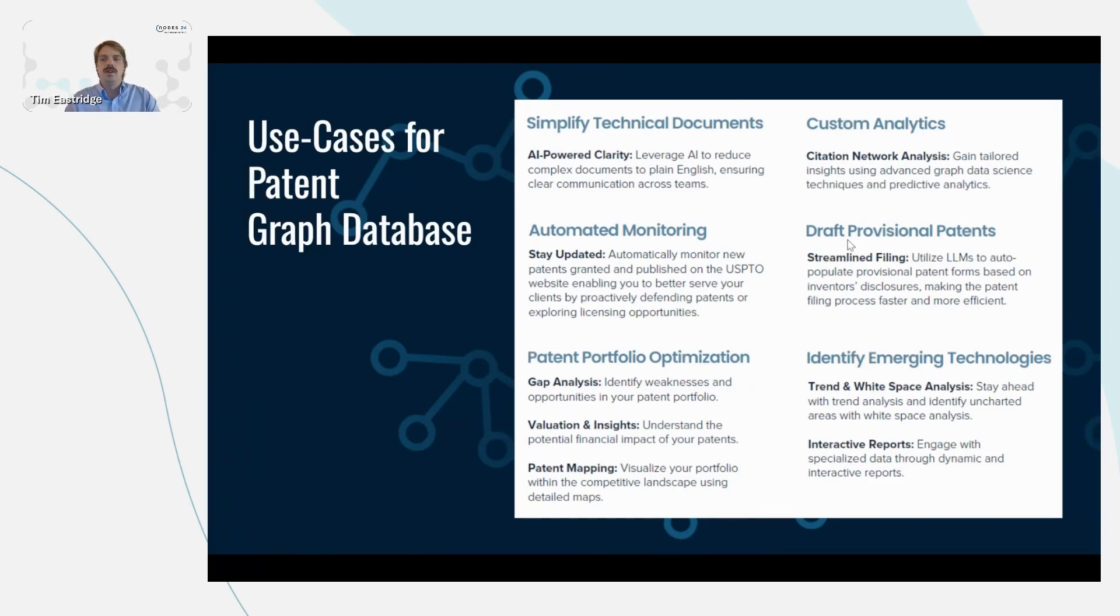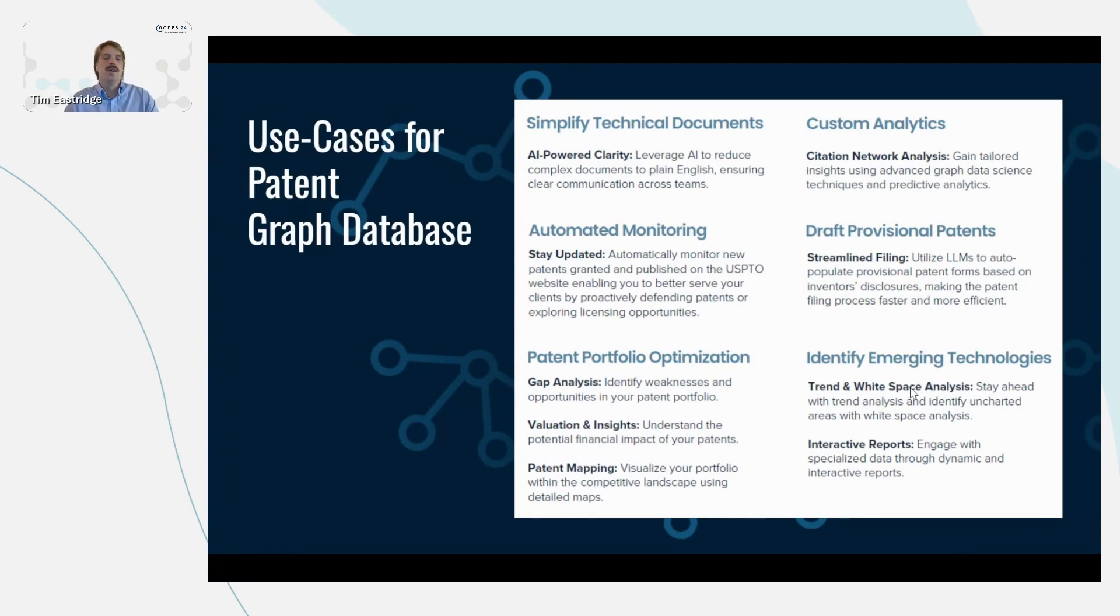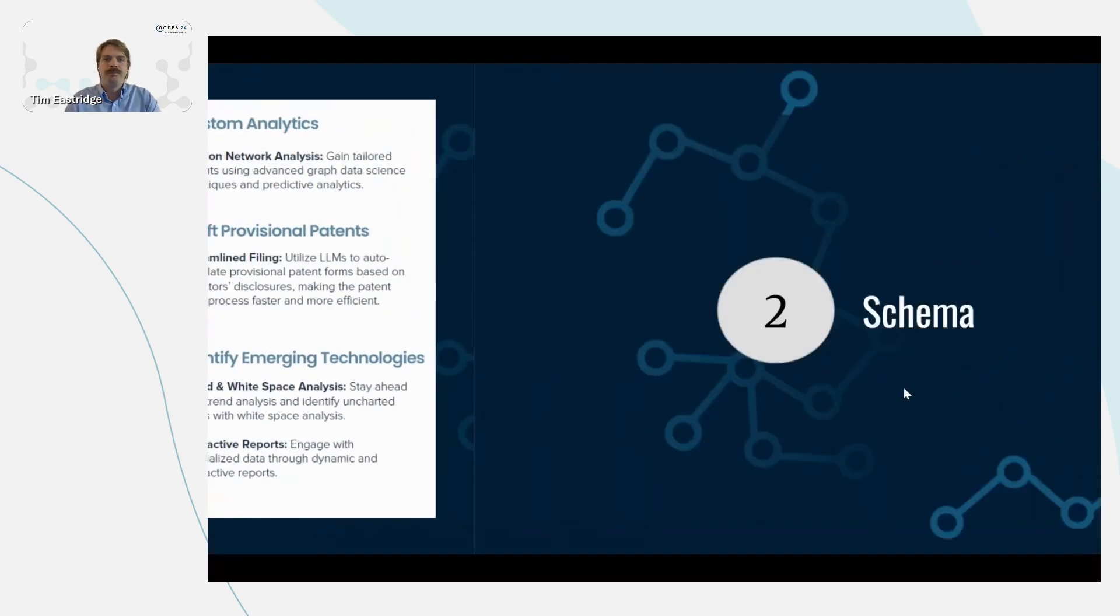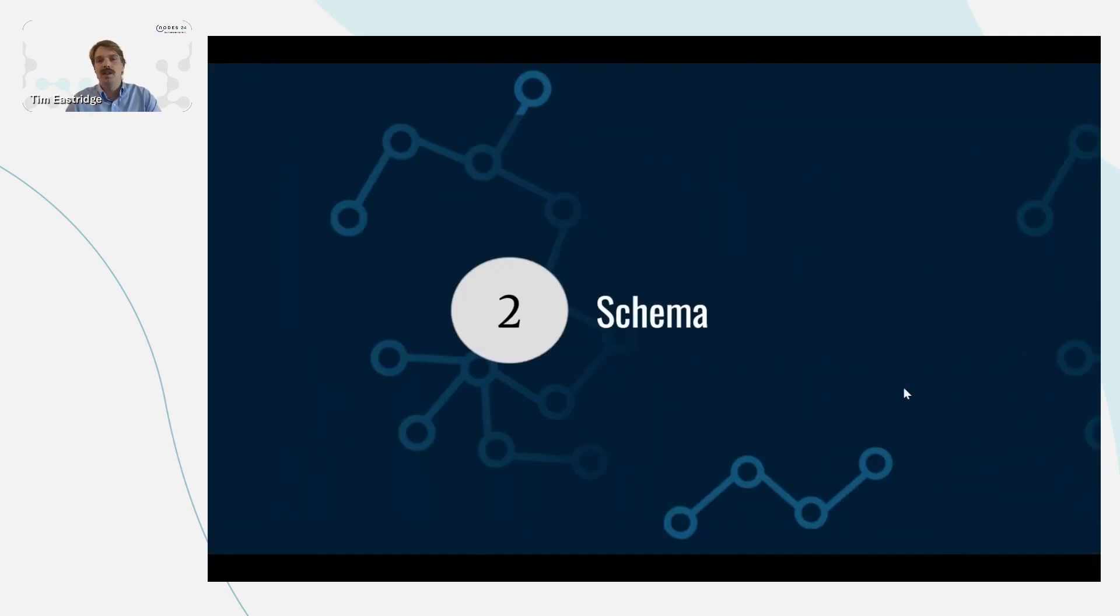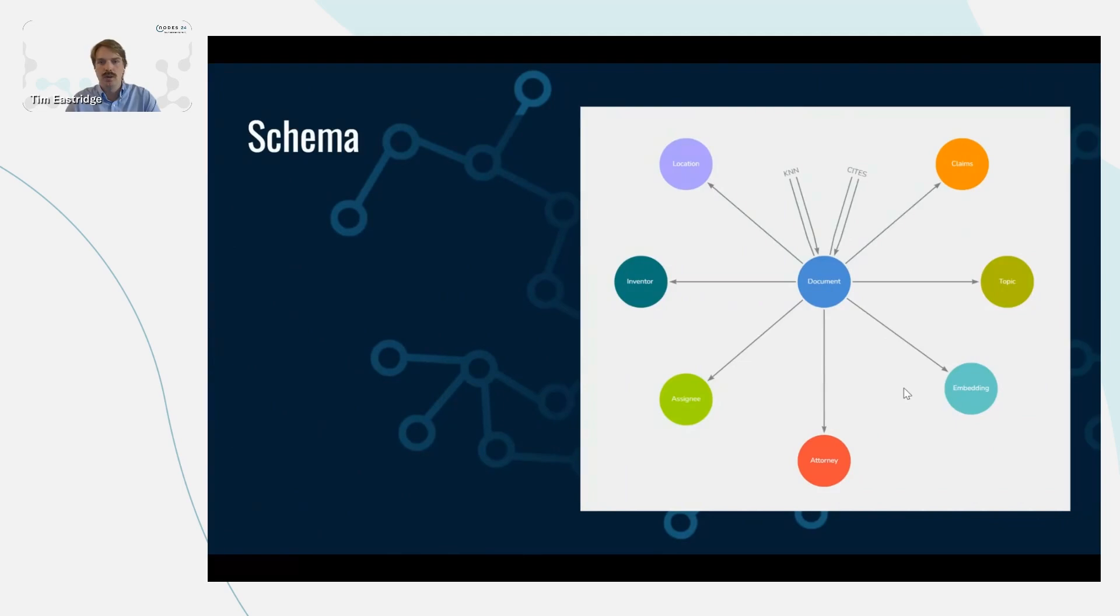We can use LLMs to draft provisional patents using this graph data structure, and we can identify emerging trends and technologies by looking at how things are shifting using their embeddings. So next, let's look at the schema for how we have designed this graph database for patent exploration.